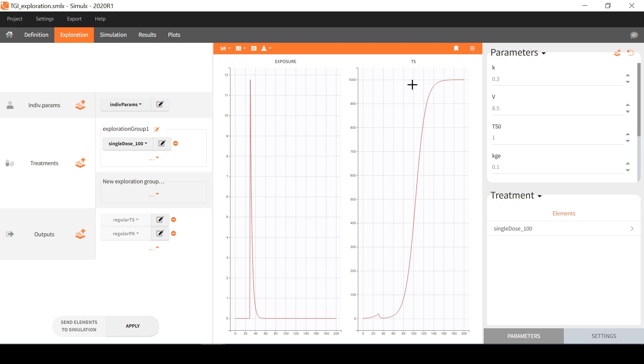In exploration, only non-random continuous variables can be used as simulation output, which means that categorical or time to event variables cannot be selected, as well as continuous variables with random residual error.